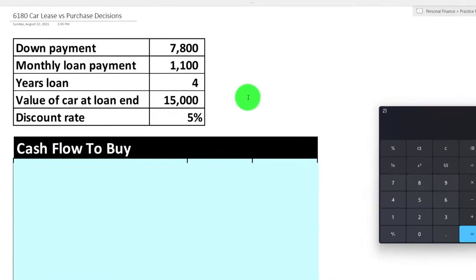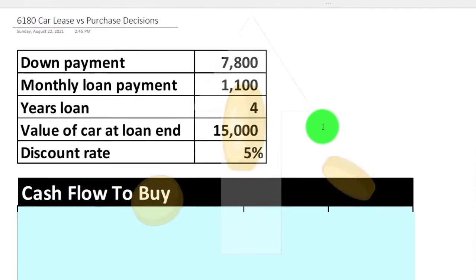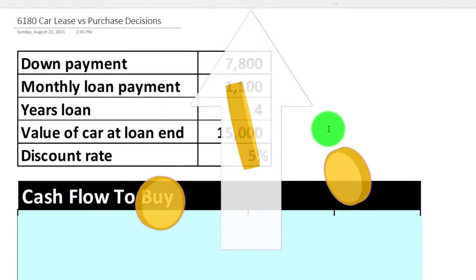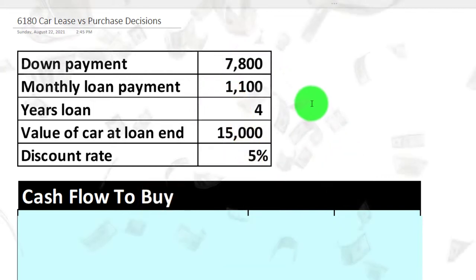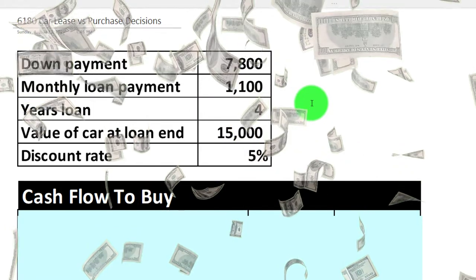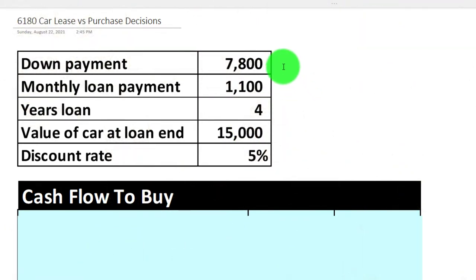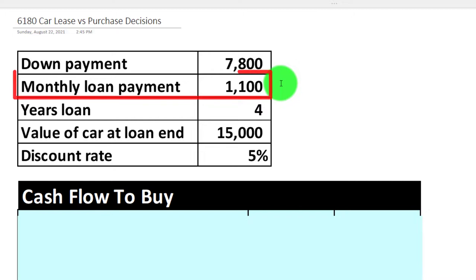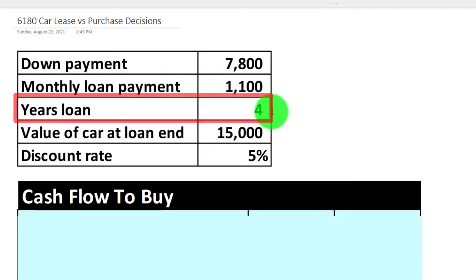The first thing we want to look at is the cash flows involved under the two methods over the periods involved. We might then add time value of money calculations. For the purchase: we have a down payment and we're going to finance part of it — a down payment of $7,800, monthly loan payment of $1,100, over four years.